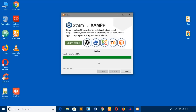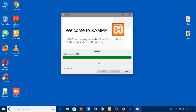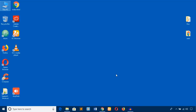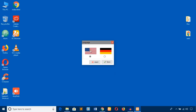The installation process is going to be done. The installation is now complete — I'm just going to hit the finish button and select English as the language.